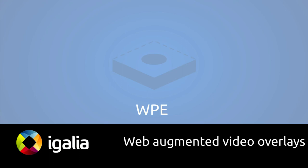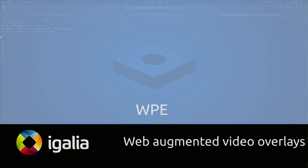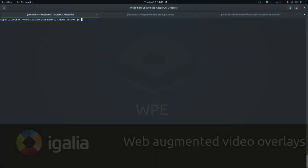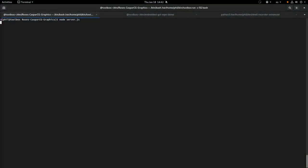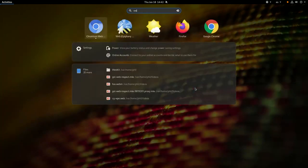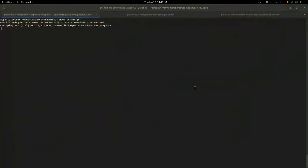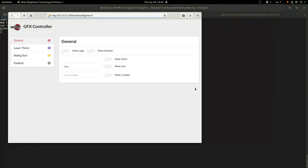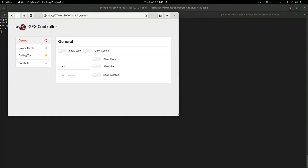All right, so there's a lot going on in this video. Here we're going to start a Node.js web application, which is fork of an open source project created by Luke Moskrop, who works at the BBC. That gives us this little administrative interface that we'll come back to.